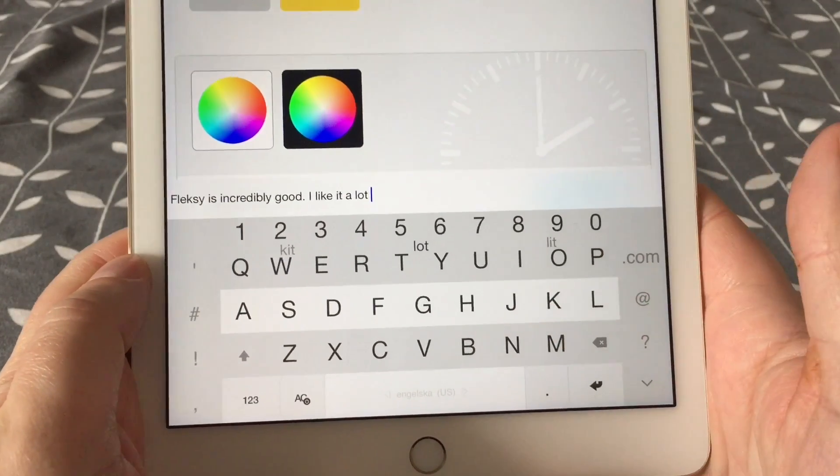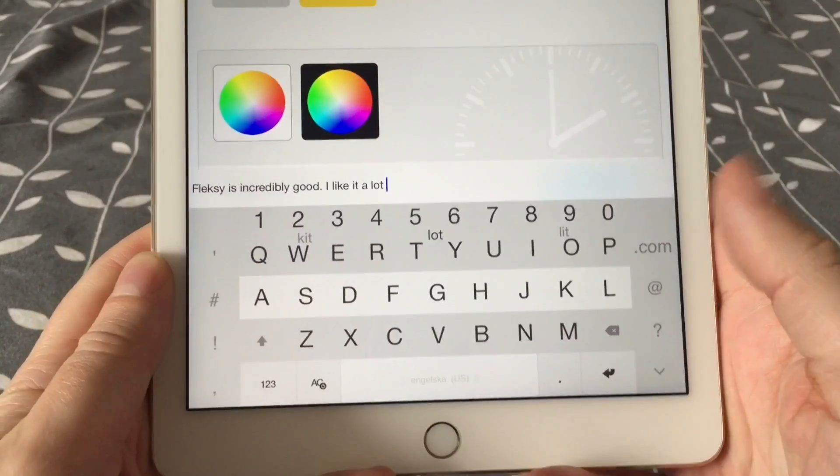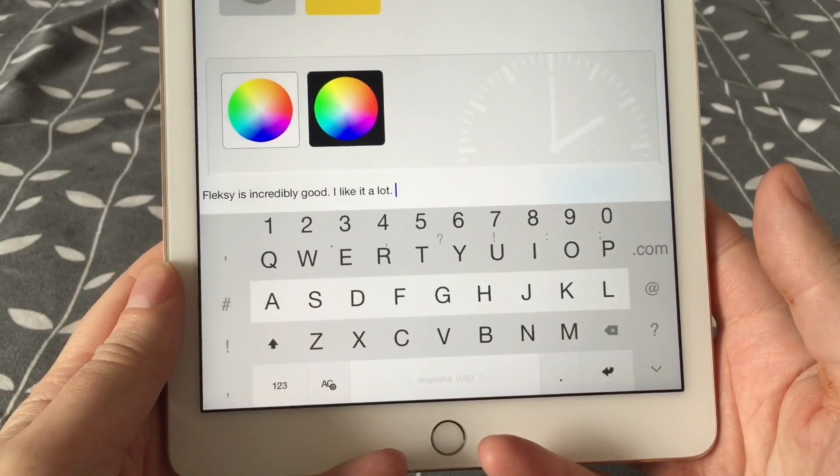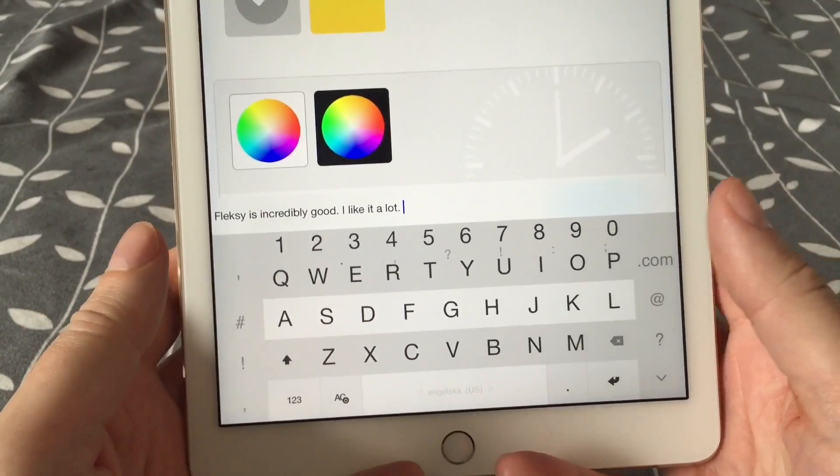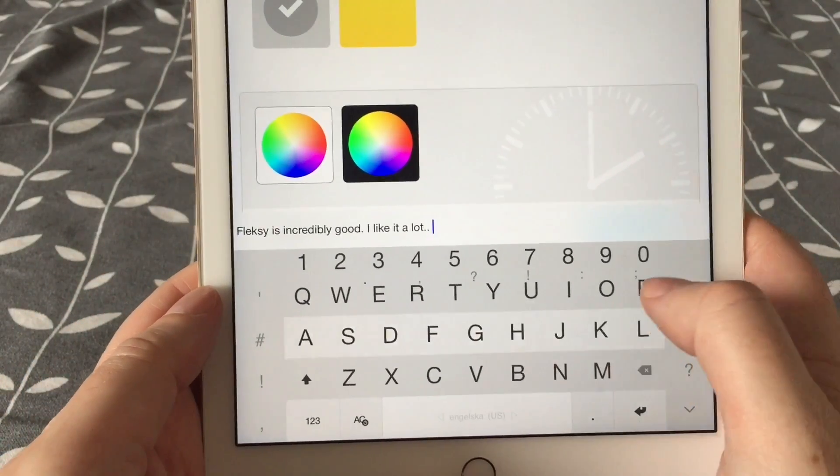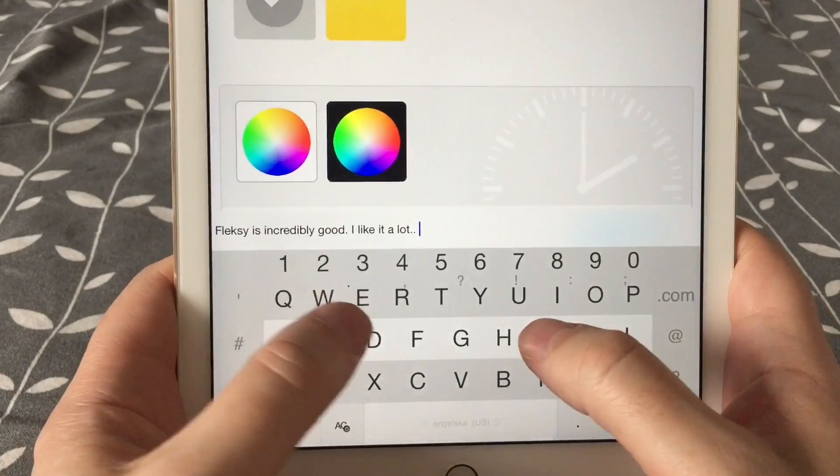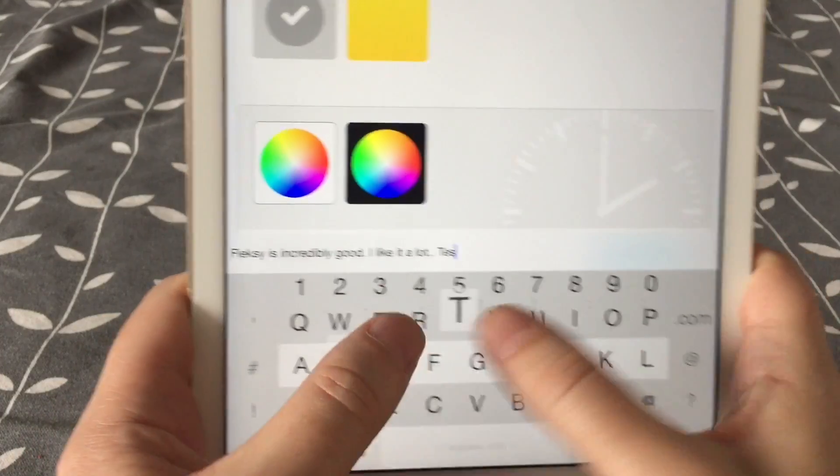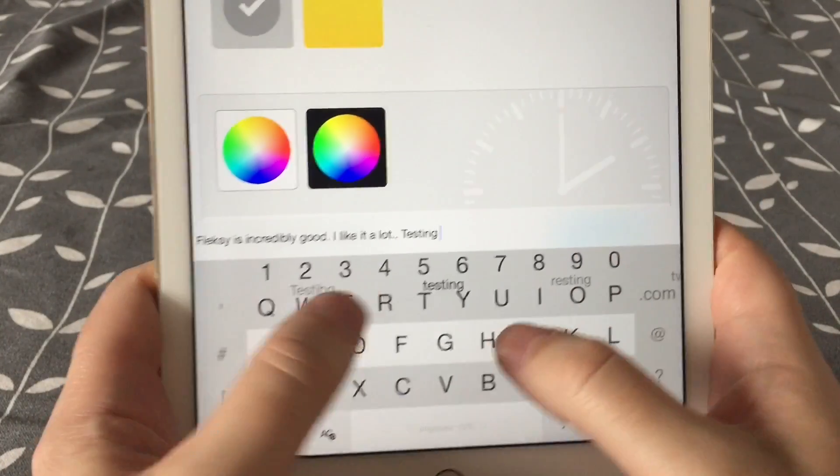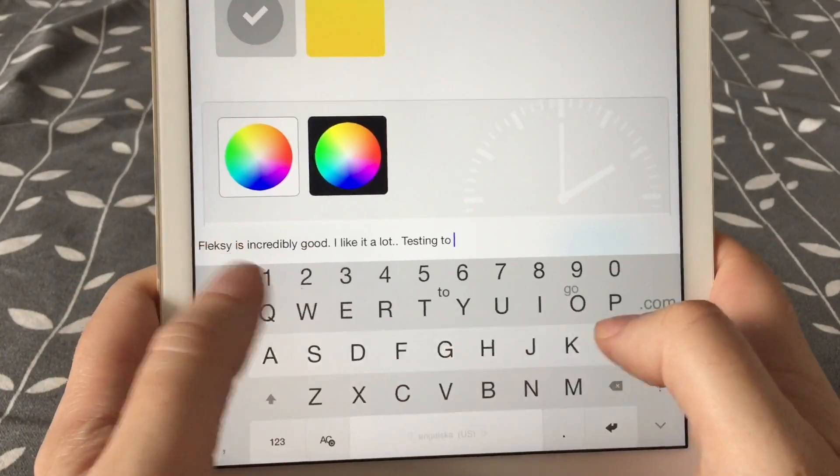Of course, Flexi has a lot of different themes that you can choose from, and you can also buy new themes from the settings in the app. You can really customize Flexi exactly how you want it.